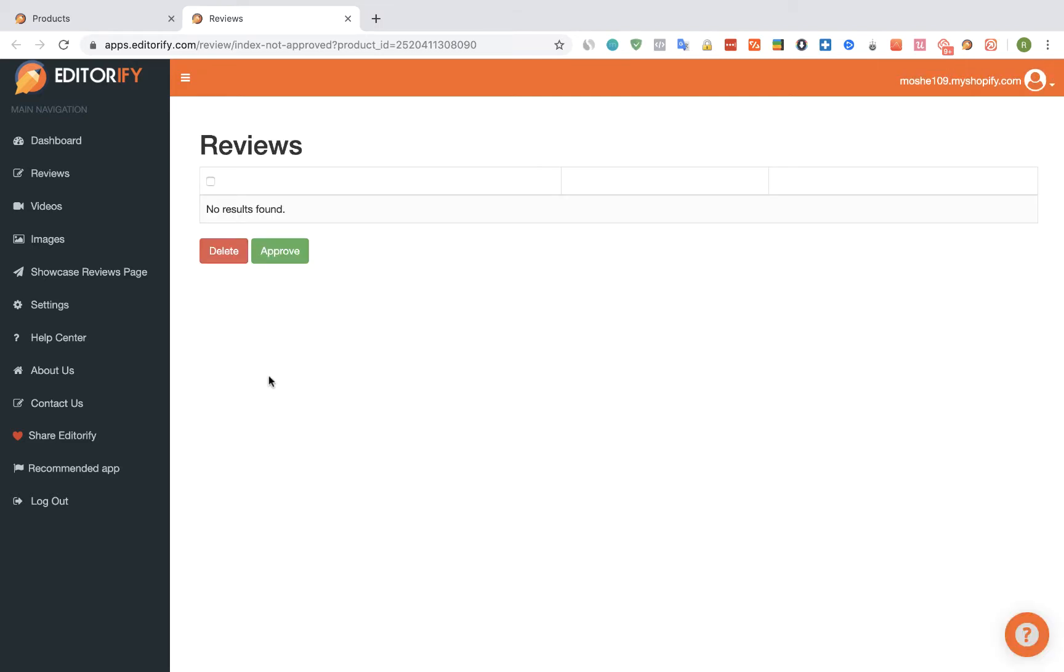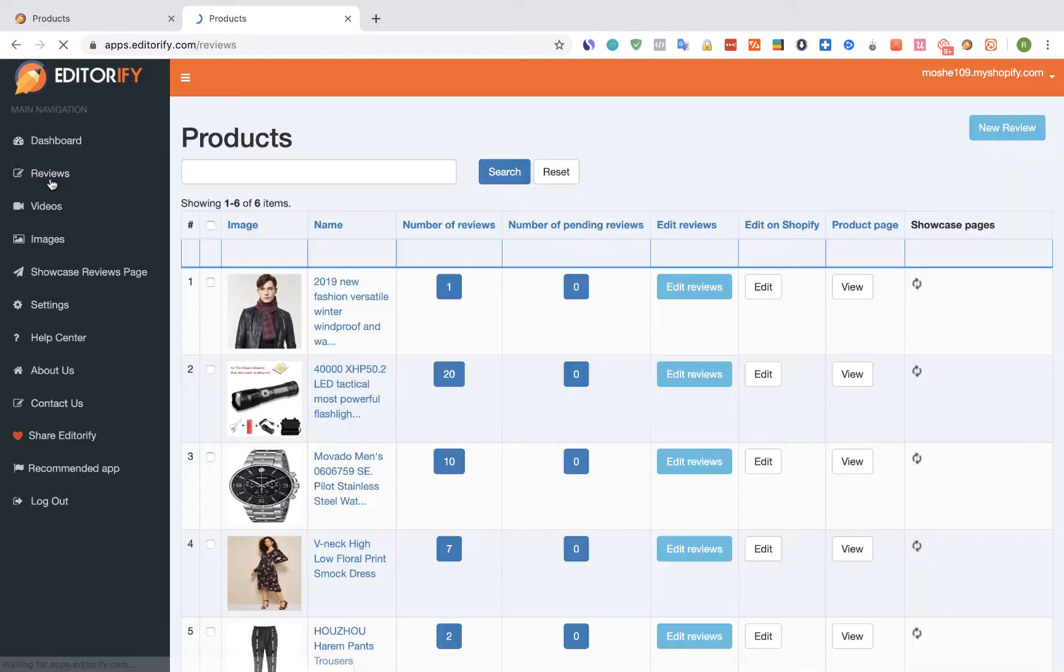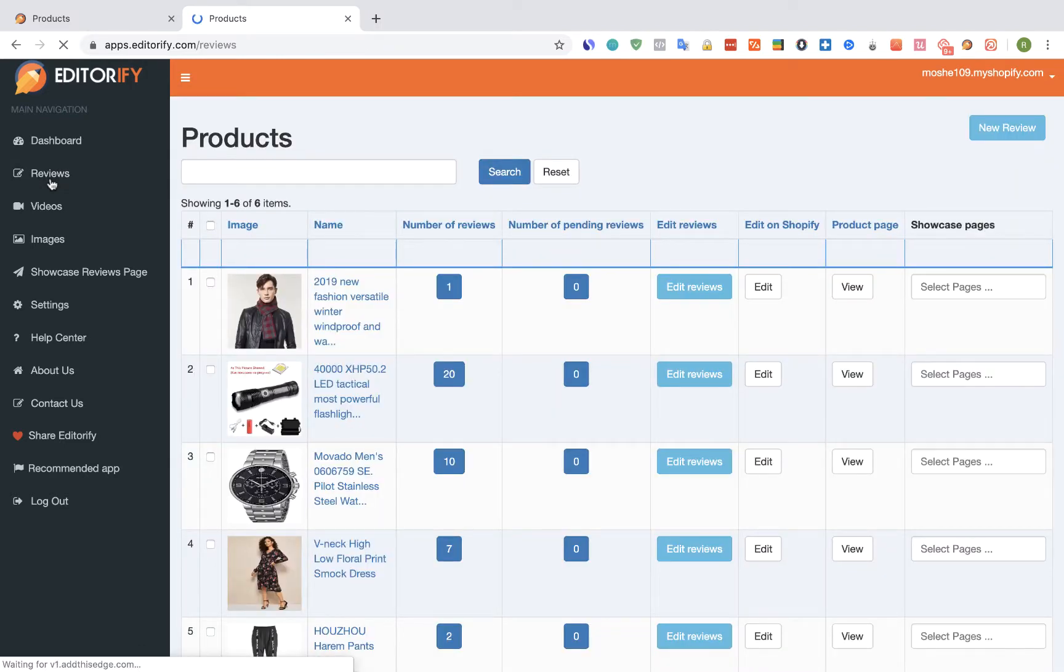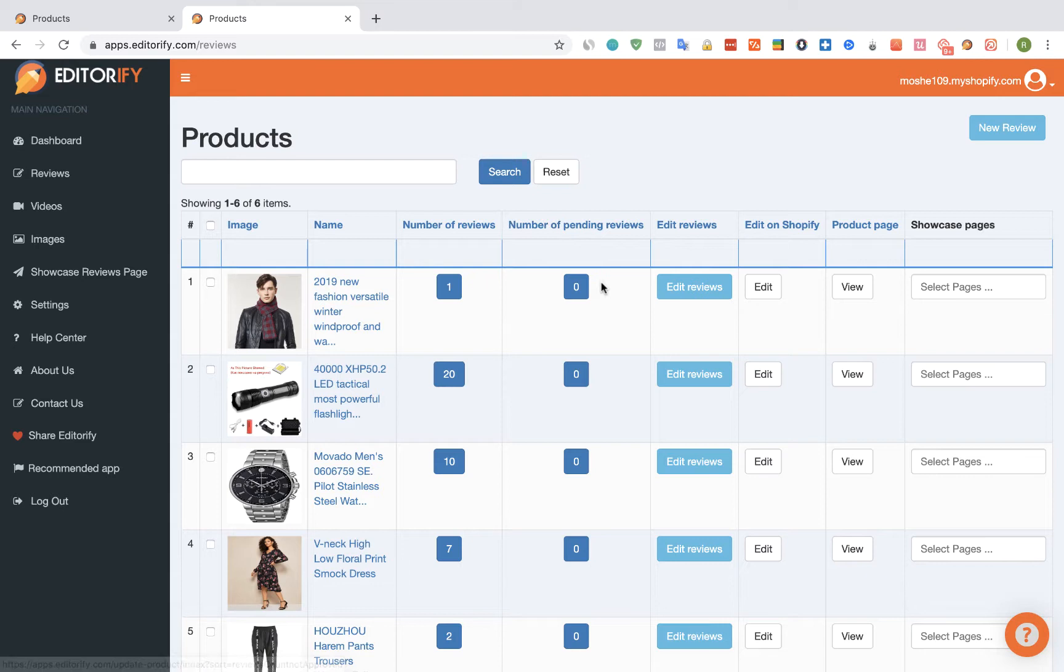Let's go back to the Reviews page. Here we can see that the number of pending reviews for this product was updated to 0, and now the number of reviews was updated to 1.